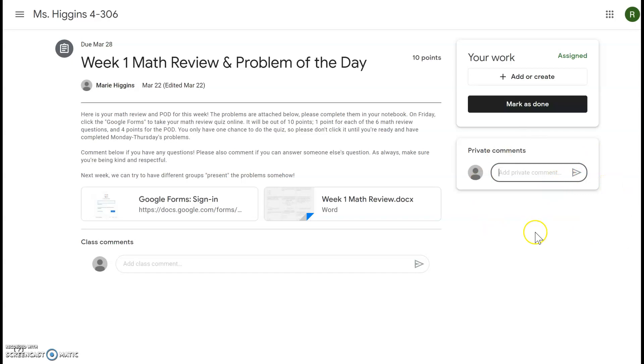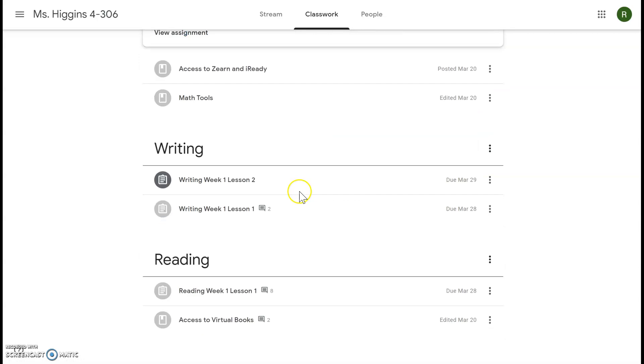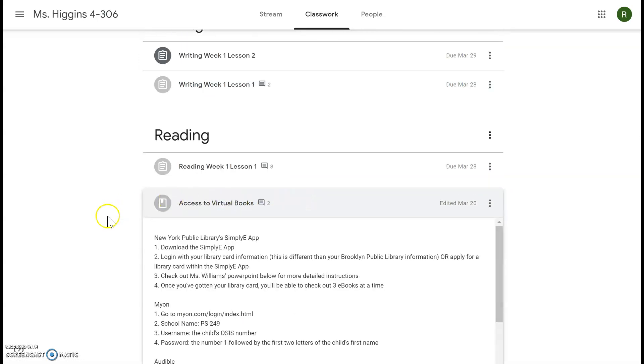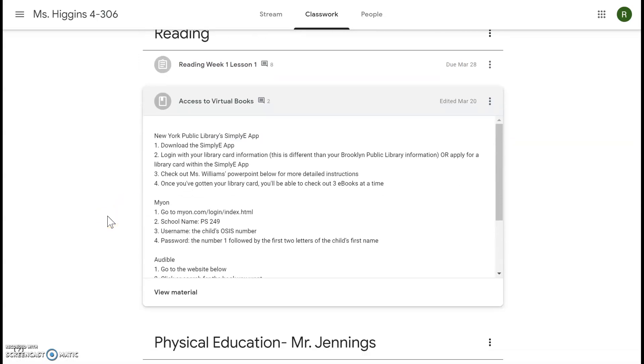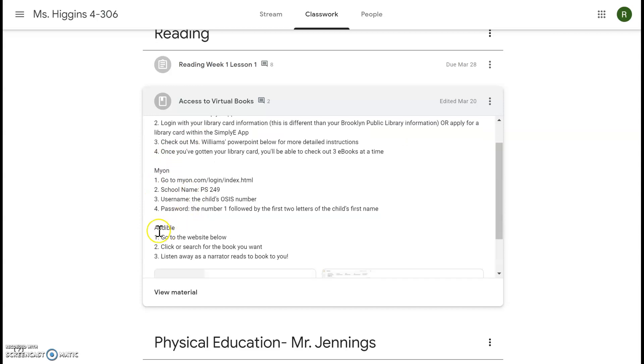After the math review, the next thing was Genius Hour, so we're going to scroll down to reading. You have two options for Genius Hour: you can read your own book from home for an hour, or you can read a virtual book for an hour. So these are some ways that you can get virtual books. You can get the SimplyE app with the New York Public Library and check out an ebook, you can read on Myon Online, or you can go to Audible and a narrator will read a book to you. Just please make sure you're reading for an hour or more each day.